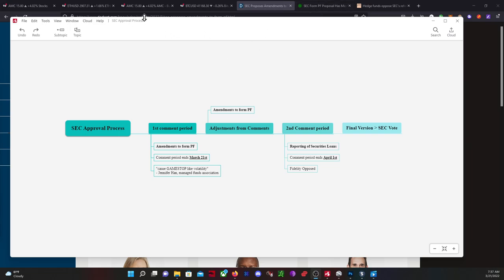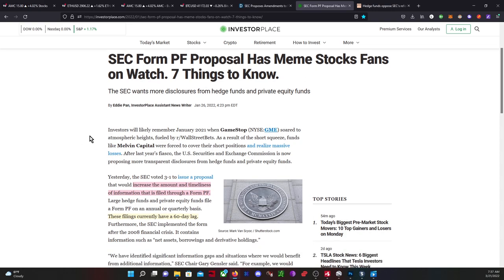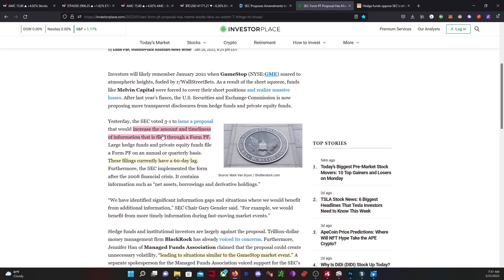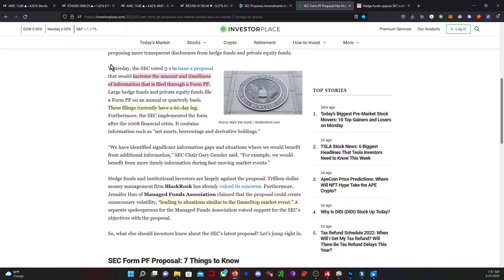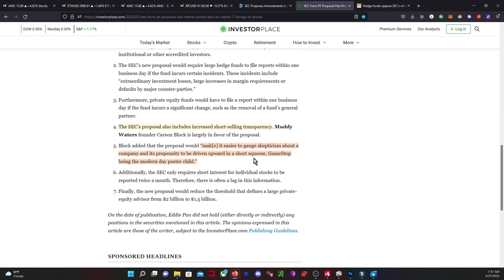Just to give you a refresher on what this is - this is one of the filings that hedge funds are scared of. What this does is increase the timeliness of information that is filed through Form PF.